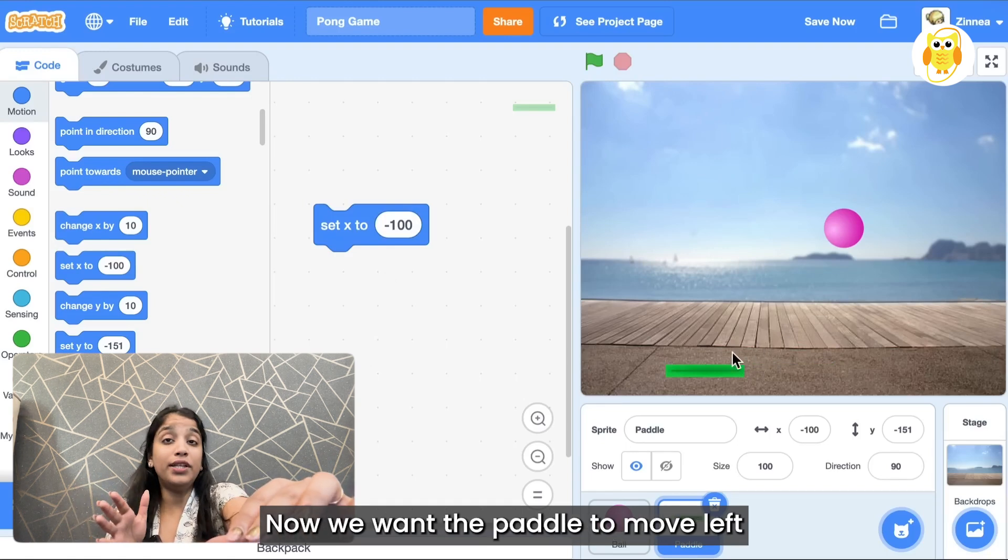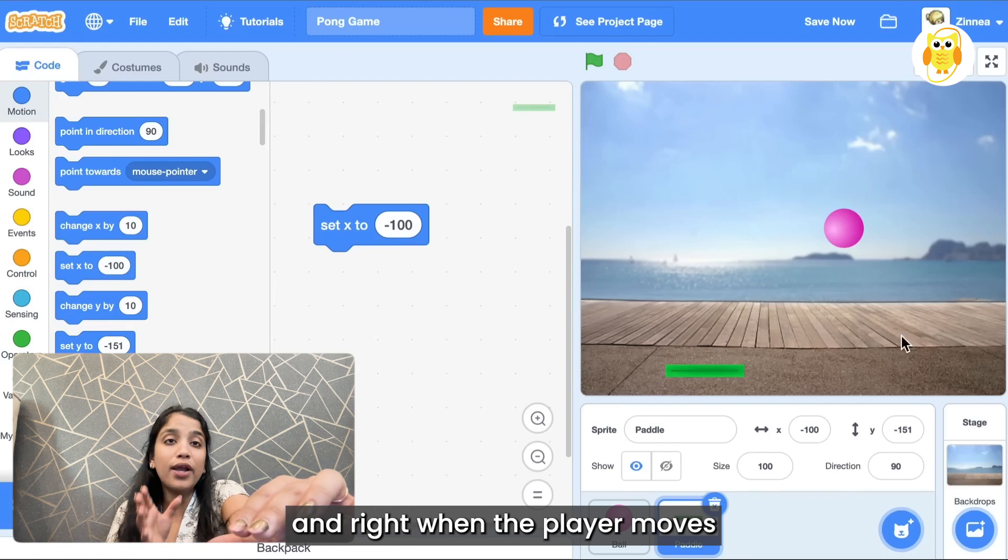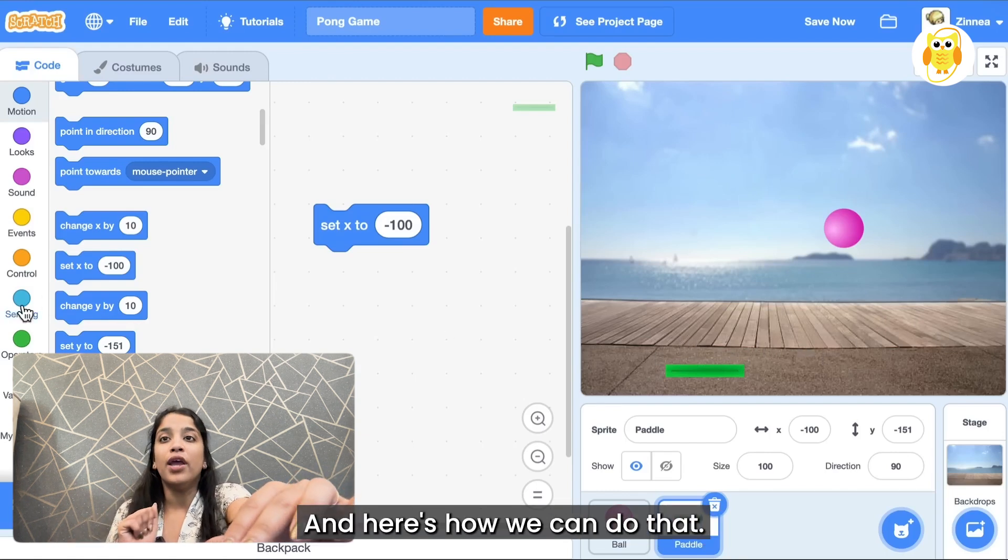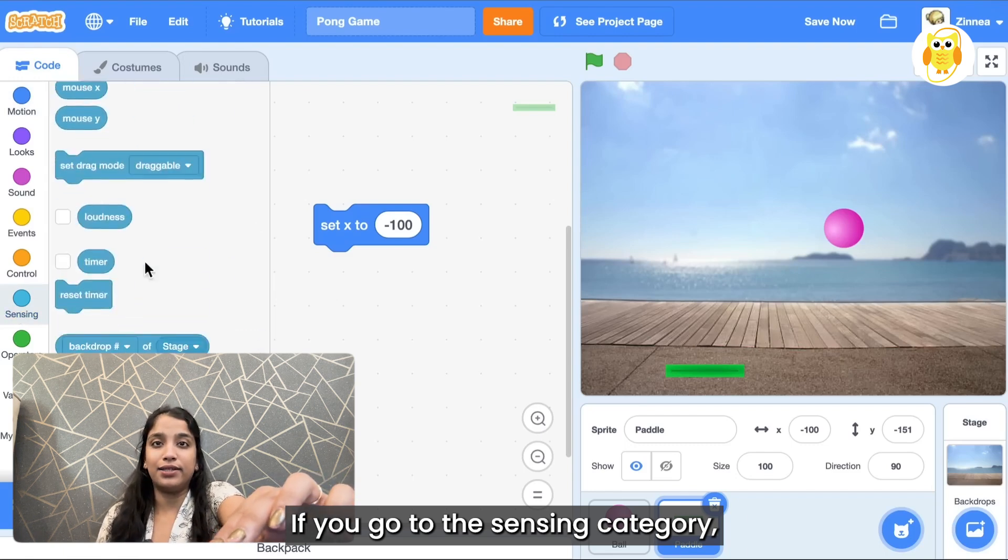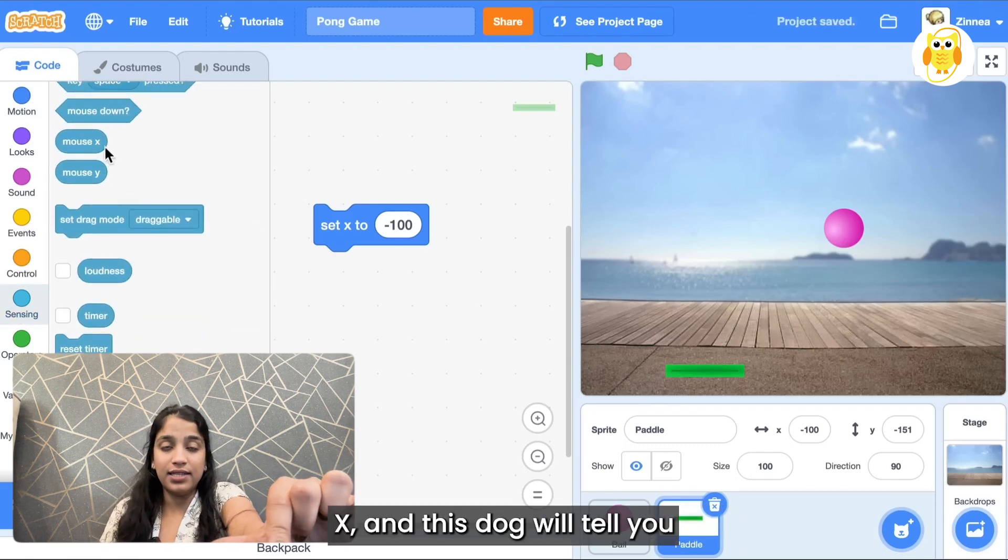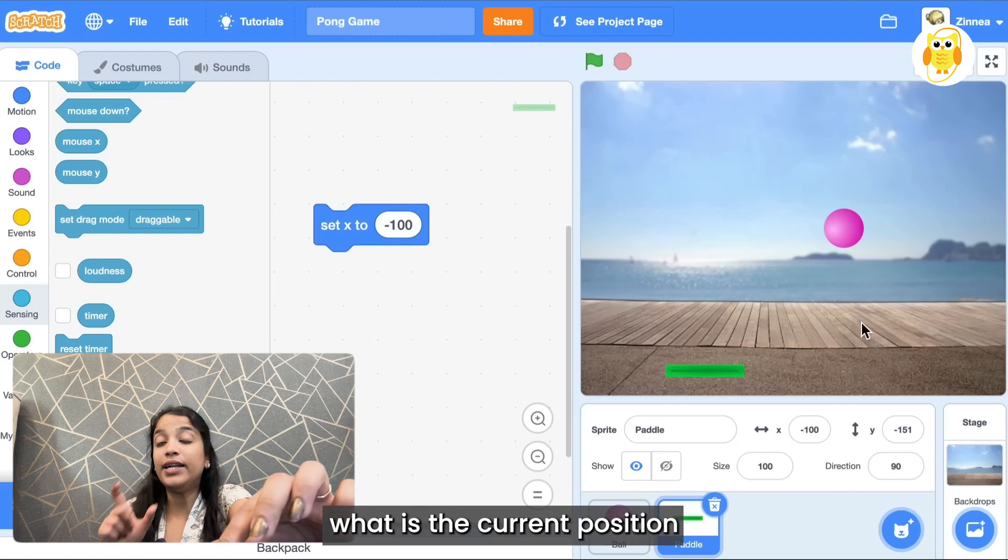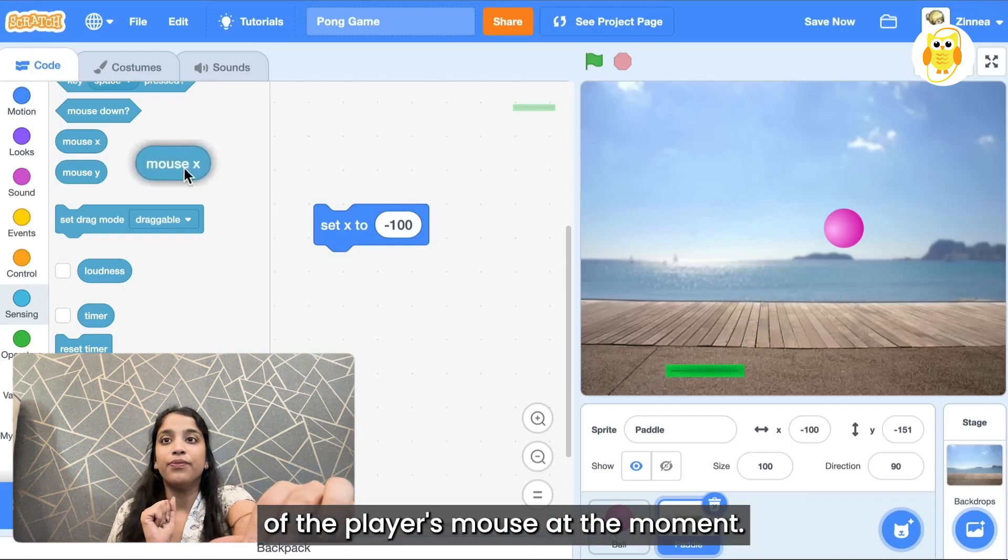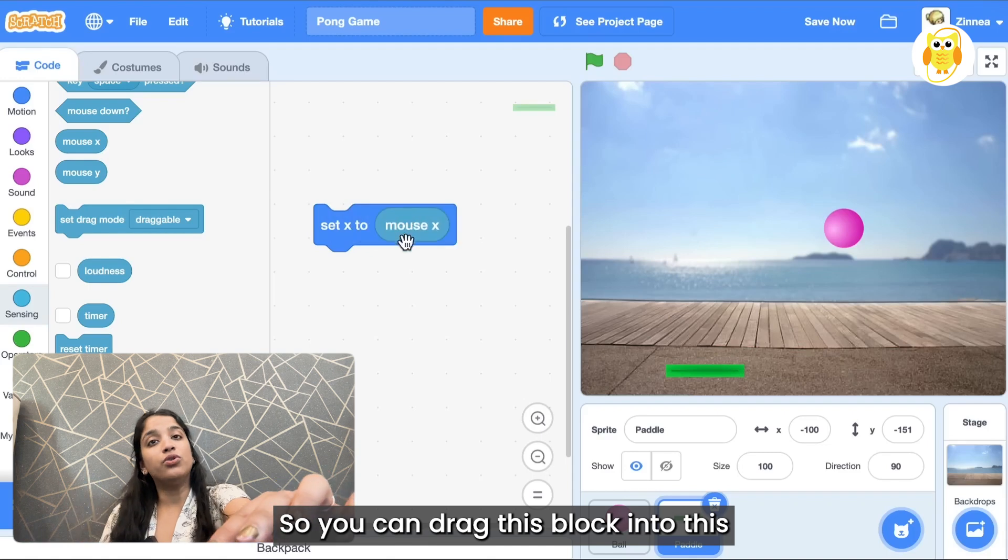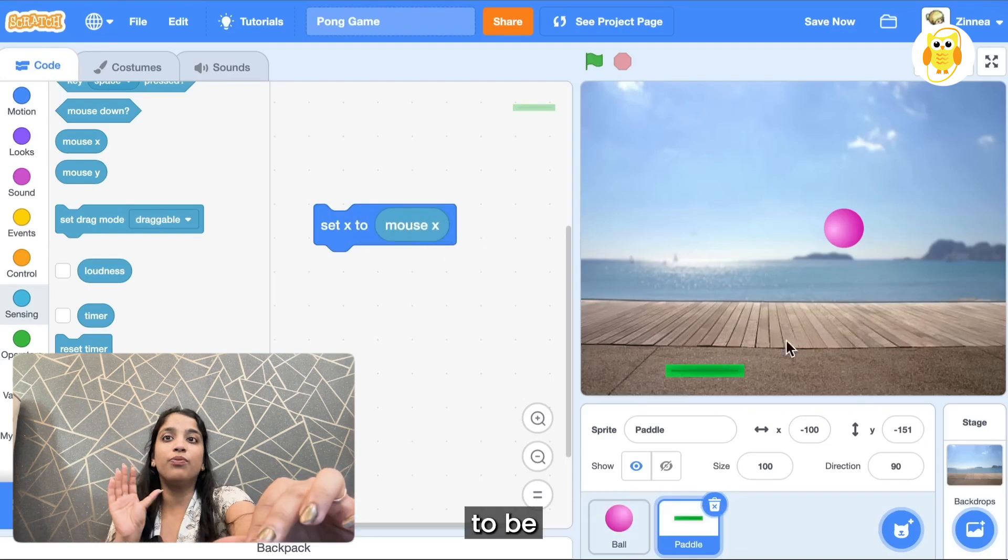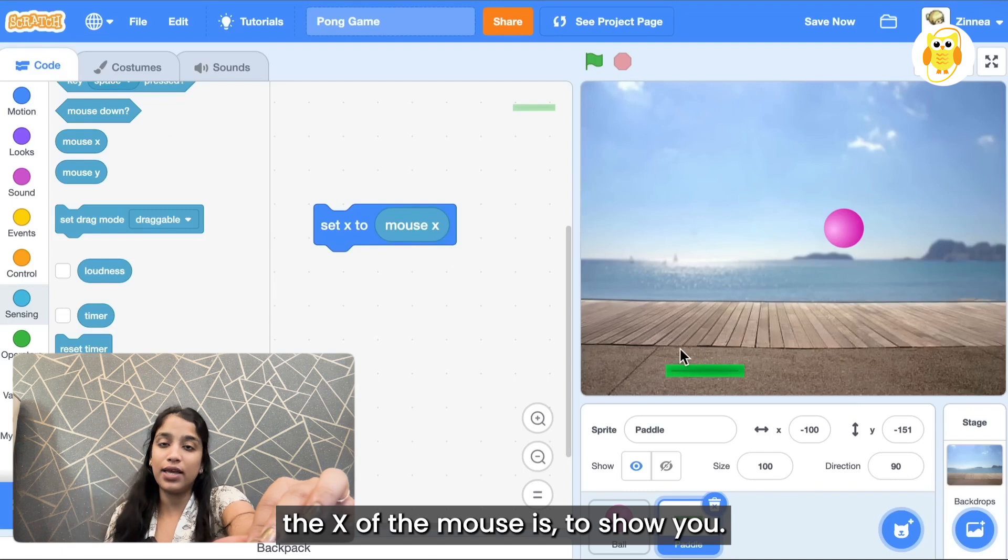Now we want the paddle to move left and right when the player moves the mouse left and right. If you go to the sensing category there's this block mouse X, and this block will tell you what is the current X position of the player's mouse at the moment. So you can drag this block into the set X block, and now this will set the X of the paddle to be wherever the X of the mouse is.